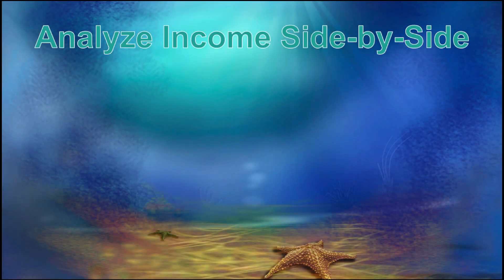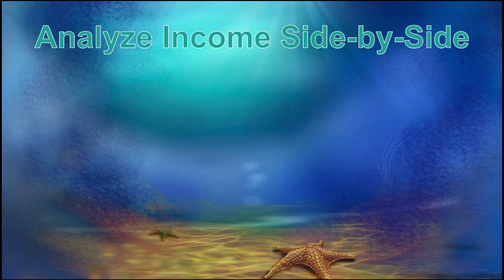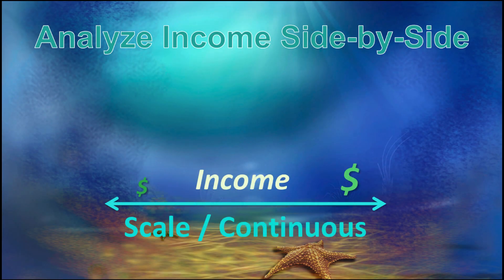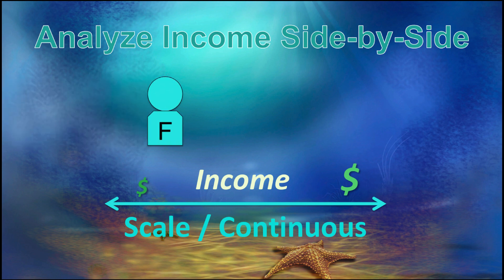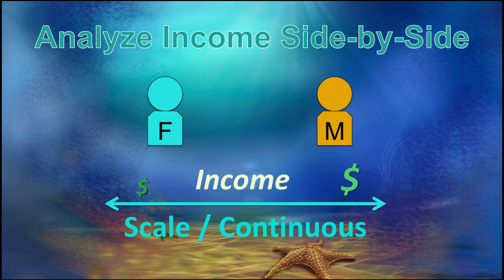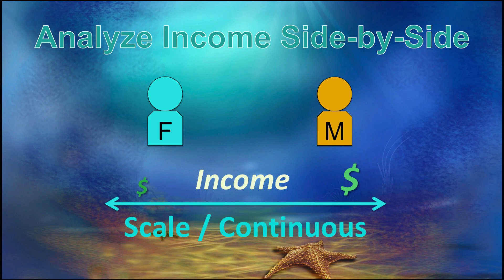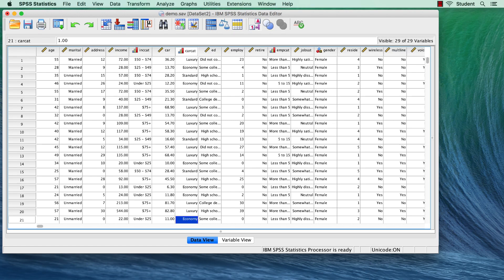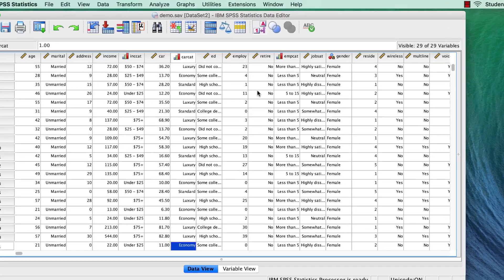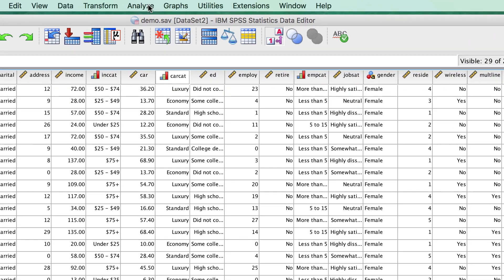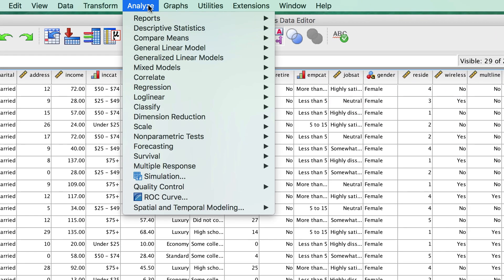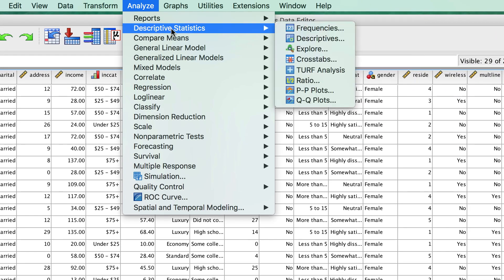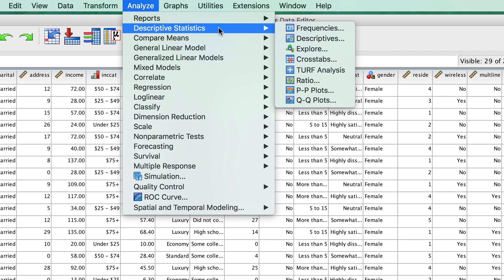In the second example, we will again analyze income, but this time keep the results together. We run the same analysis on females and on males, but this time instead of them being completely separate, we will run them so that we can see the results side-by-side in the same table. Go to Analyze Descriptive Statistics Explore.